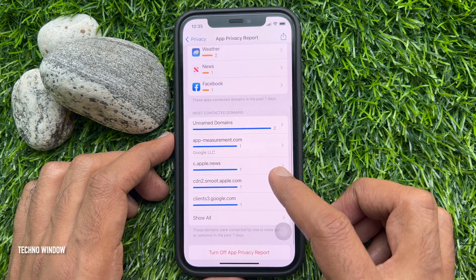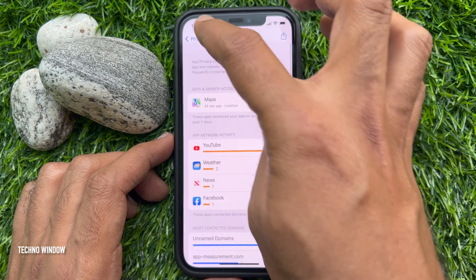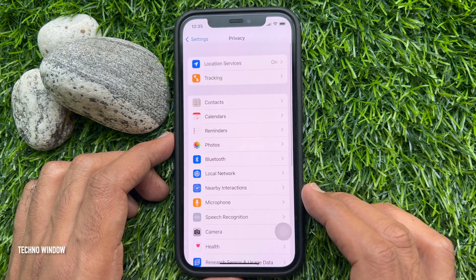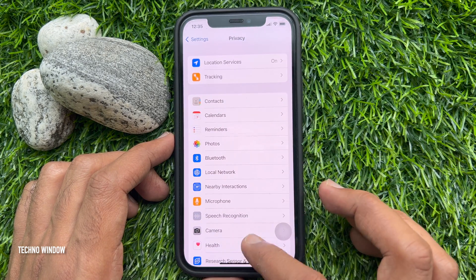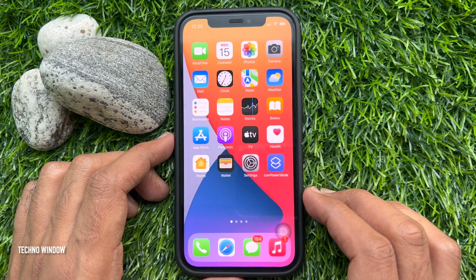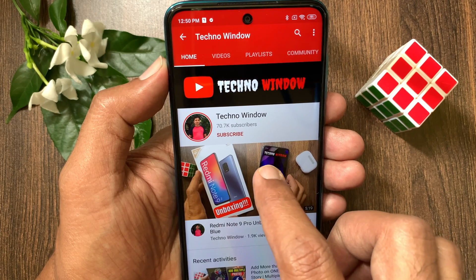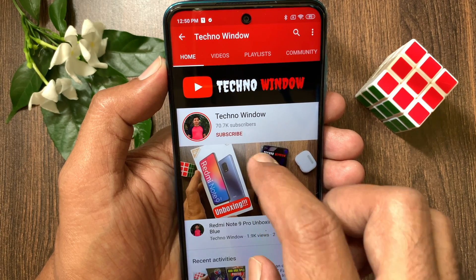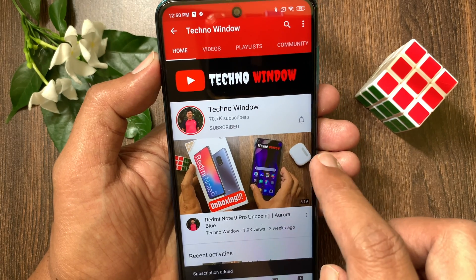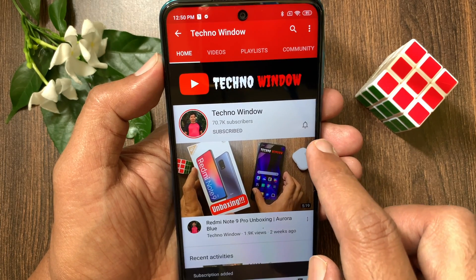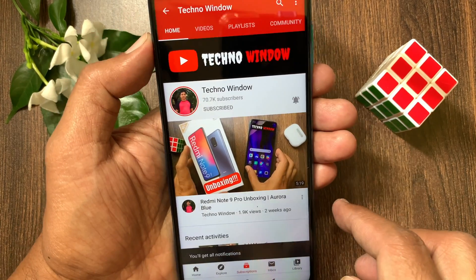These are the steps to use App Privacy Report in iPhone iOS 15.2 or later. I hope this video helped you. Please subscribe to my channel by tapping the subscribe button. Also, tap the bell icon to receive notifications about all new videos.